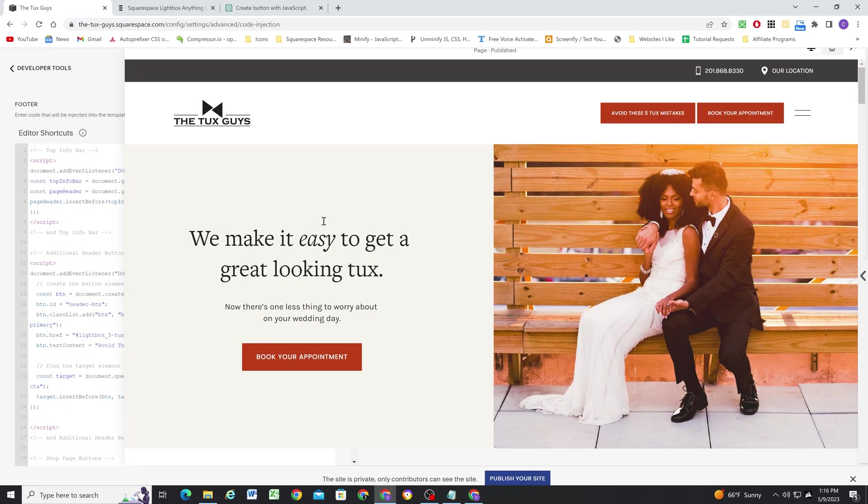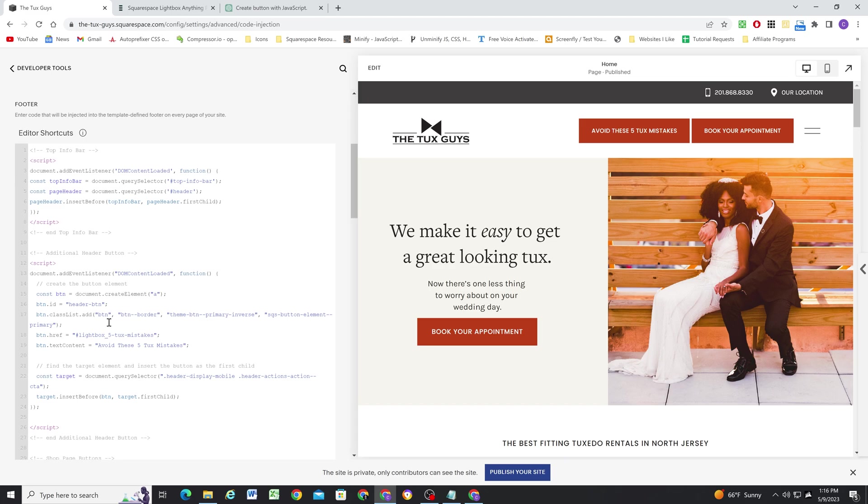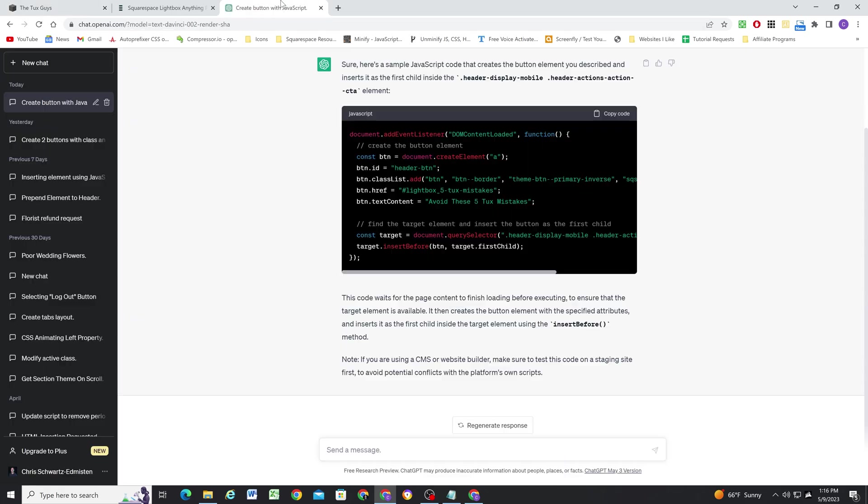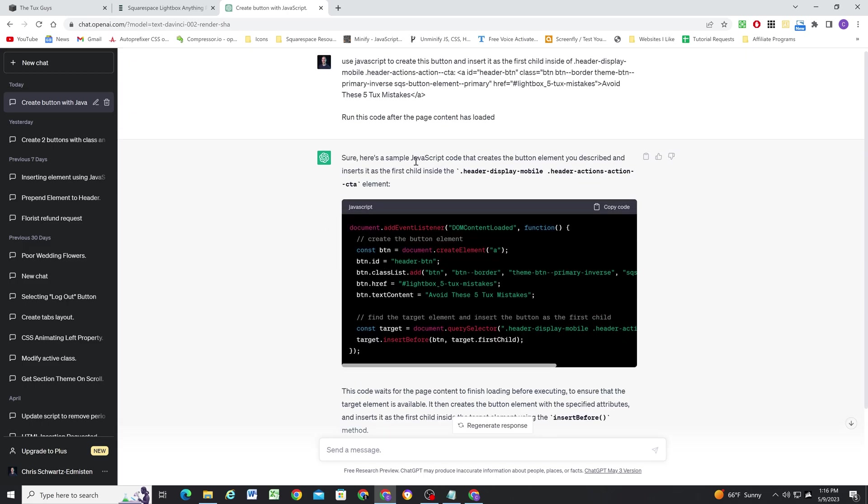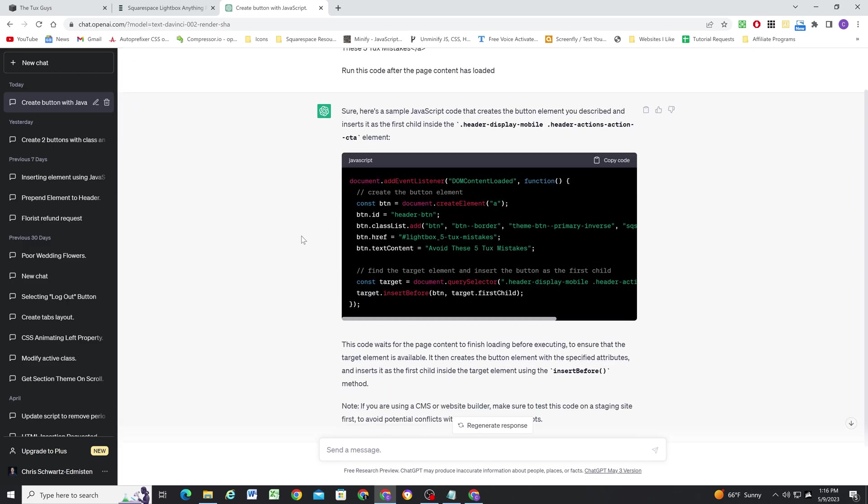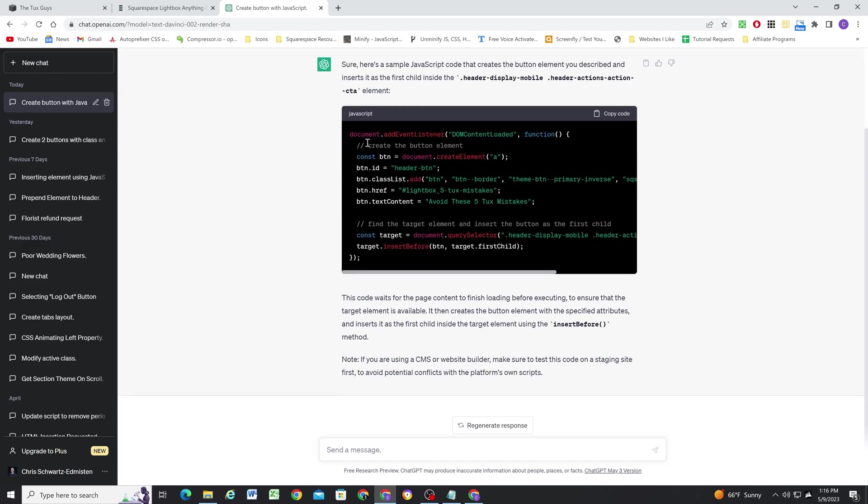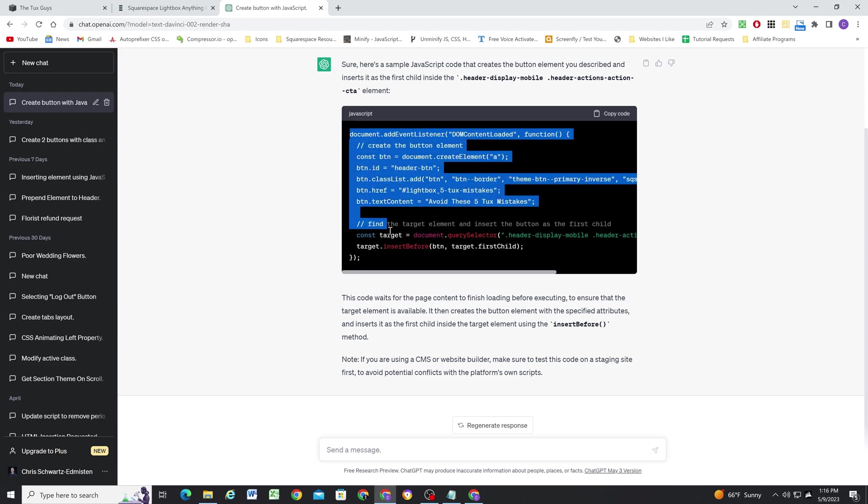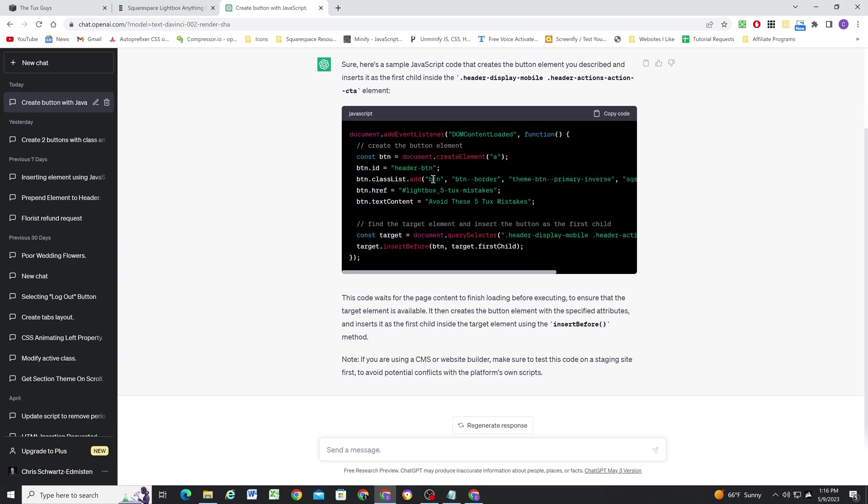So that's just a quick example of how you can use ChatGPT to write JavaScript. Now, obviously, like I have to be very explicit in my instructions. And I also have to know how to read what it comes up with in order to troubleshoot if needed. Now, in this case, it did it perfectly on the first try, but I also know what this says. And so I can just tell whether it's going to be correct or not.